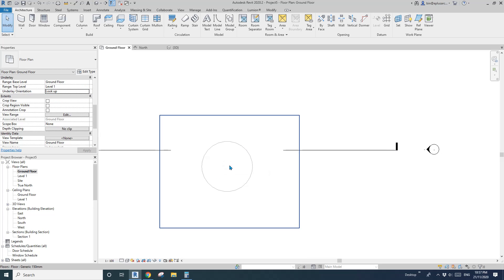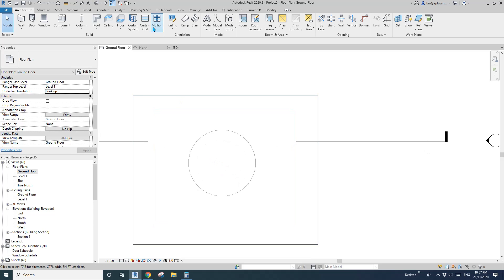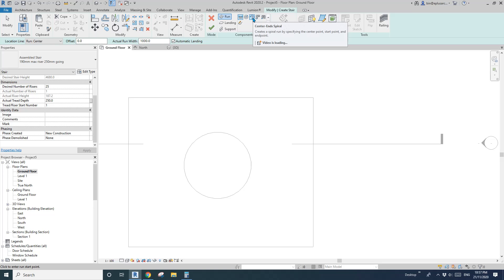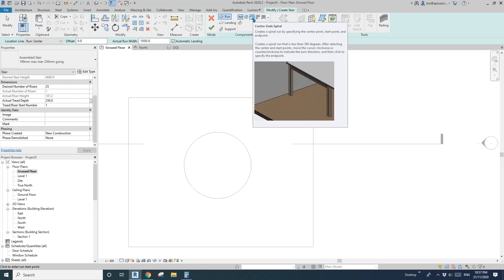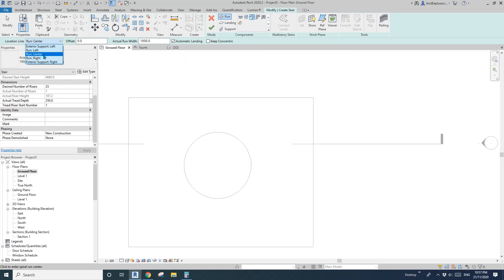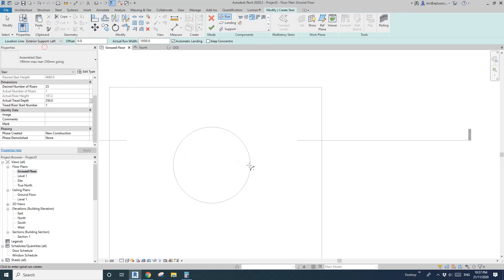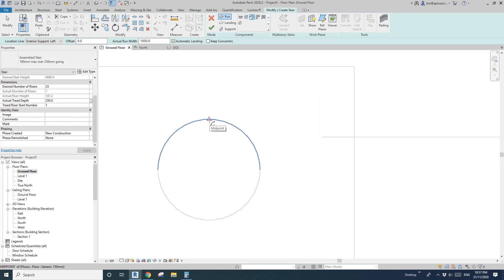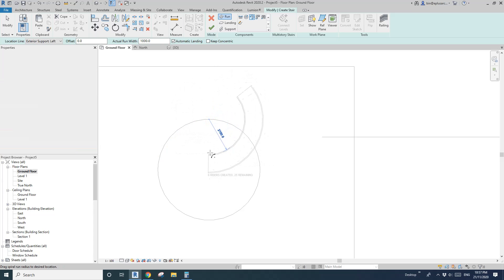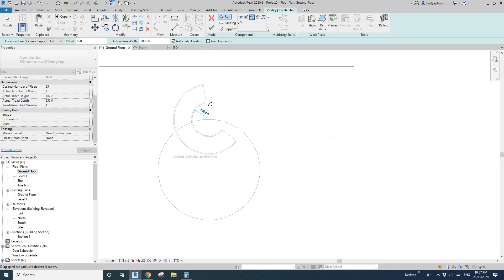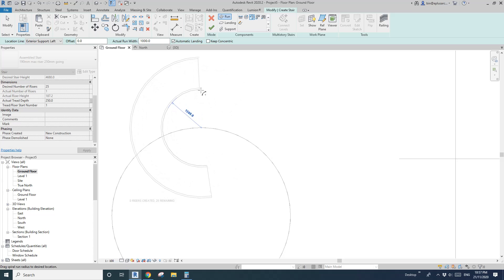Now let's go to Stairs. Select Center and Spiral. I'll choose this type — it doesn't really matter much. Roughly I'll place it starting from here. That's already done, so we can move the stairs anyway.